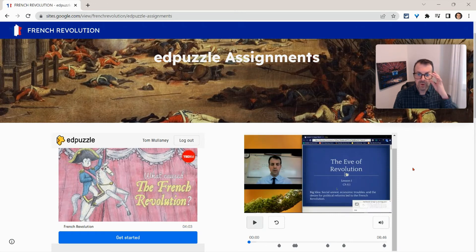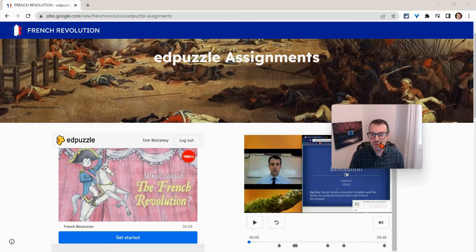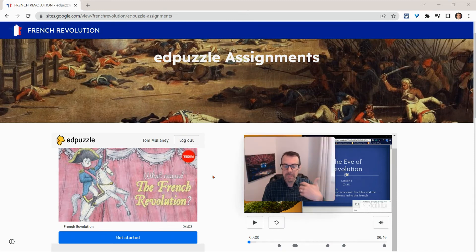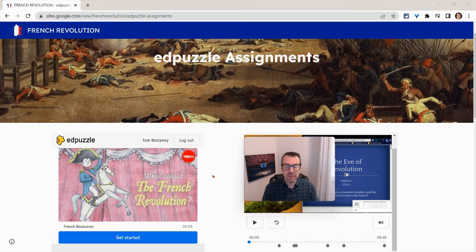Is this going to work for anyone who's not in that class? No, it will not. So they will see something like an error message — typically something like "you're not enrolled in this Edpuzzle class."